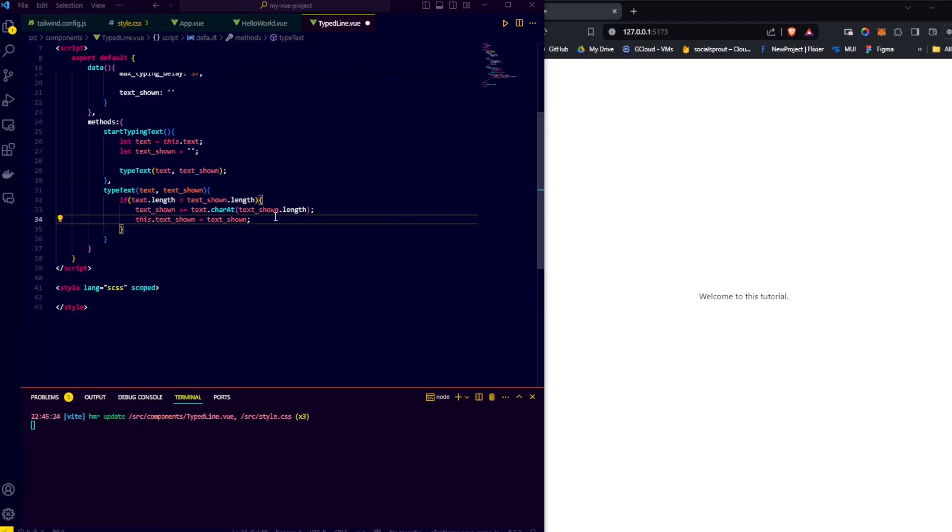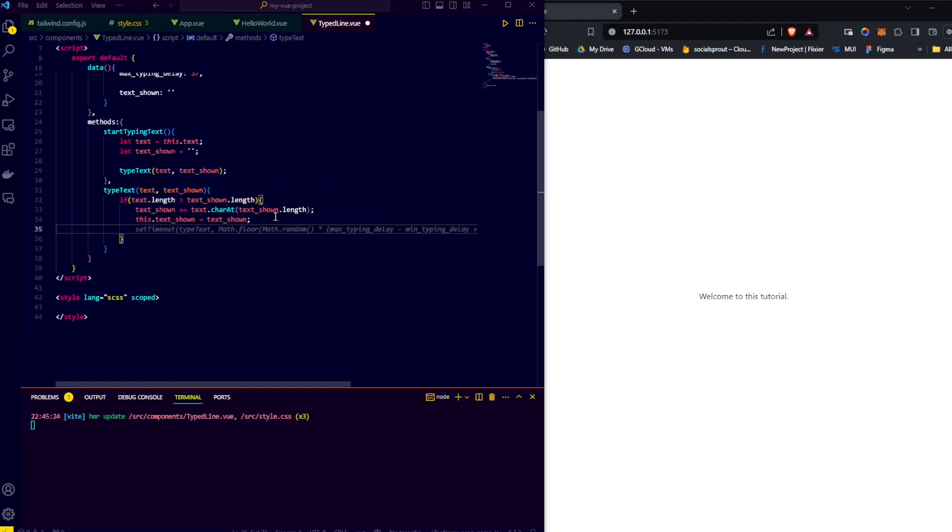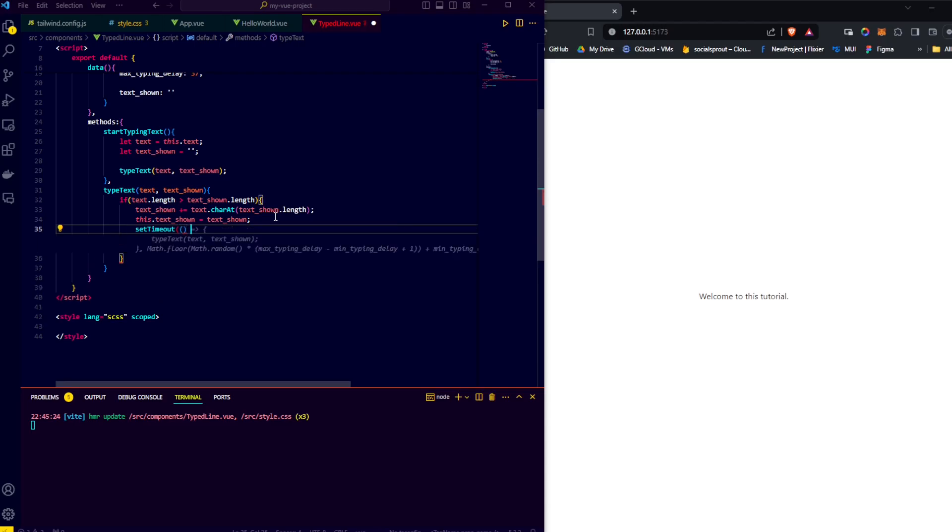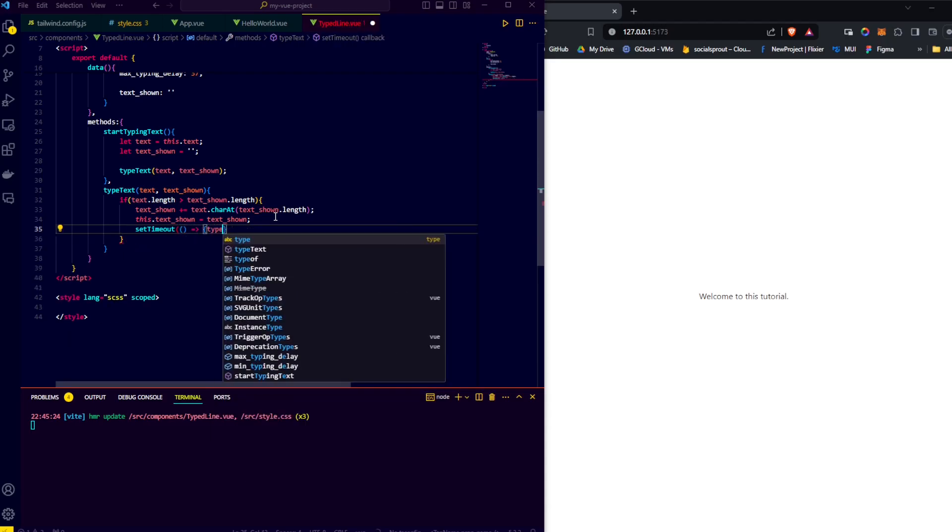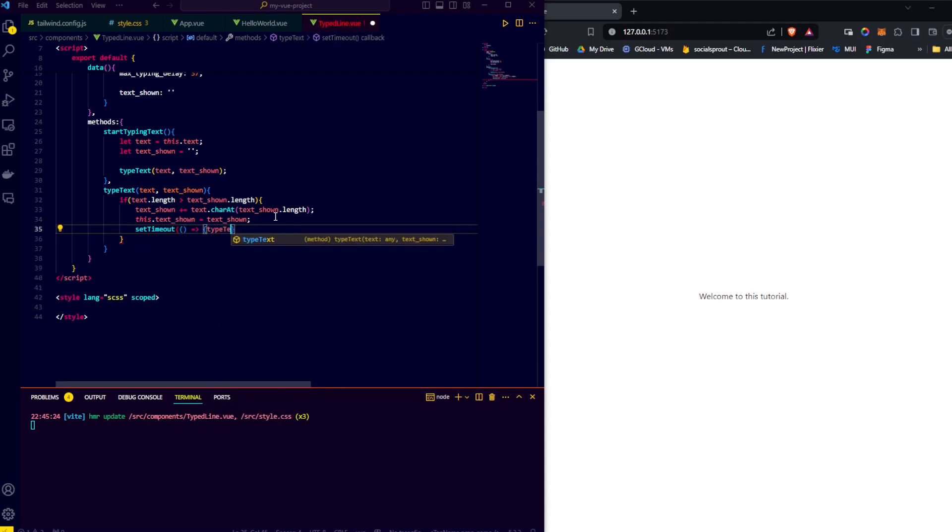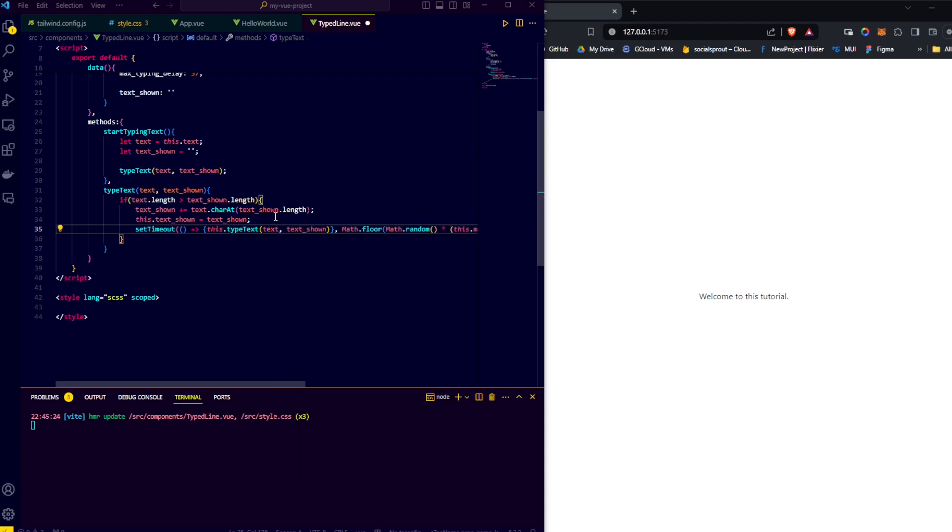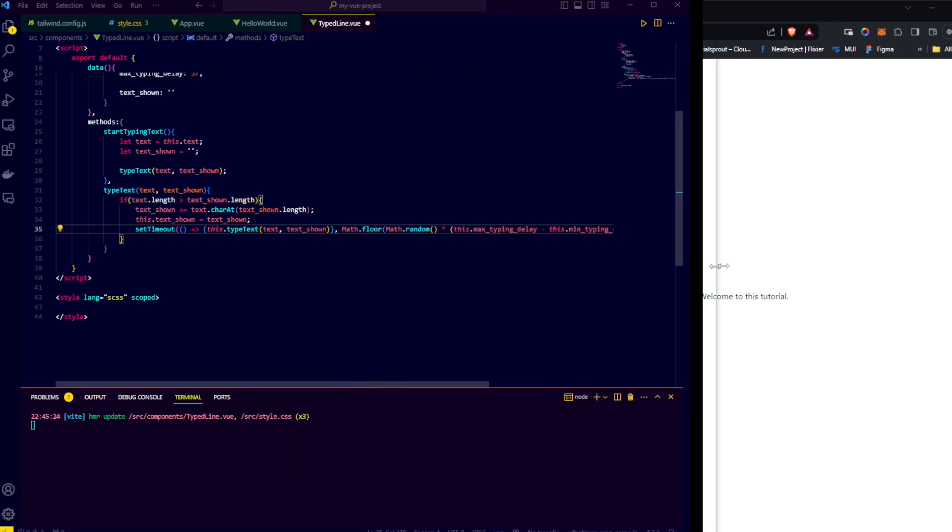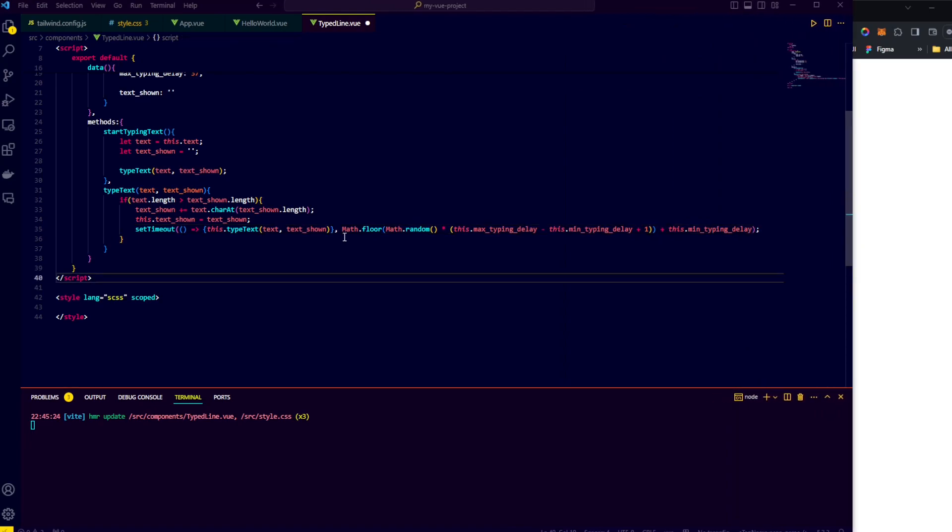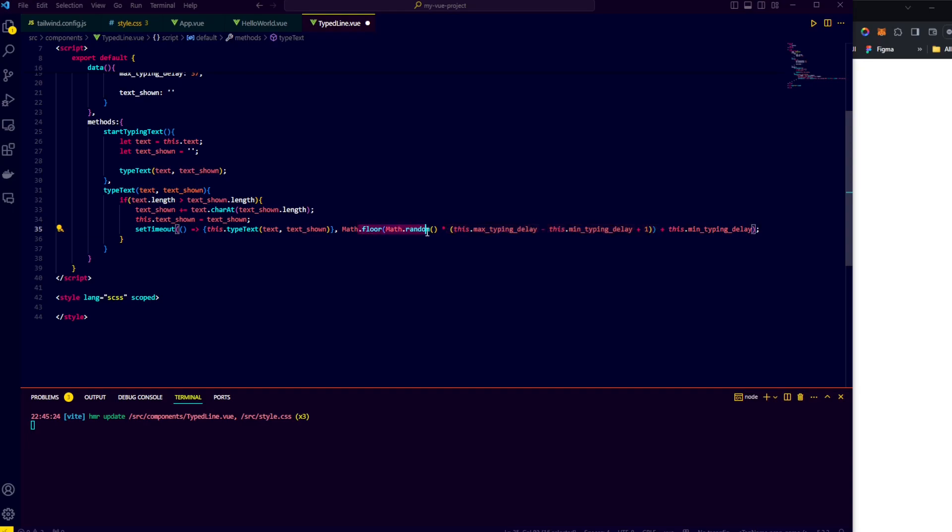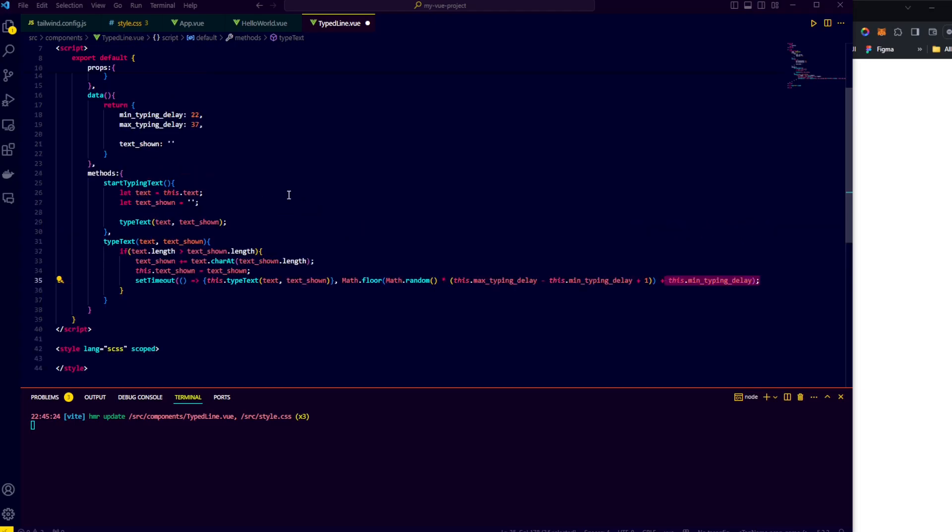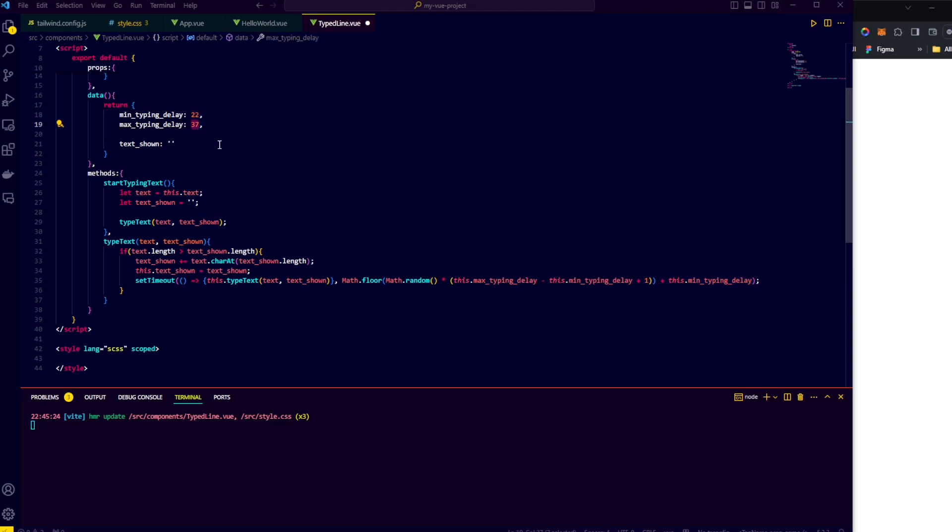And finally, we need to make sure that we call this function again recursively, but after some delay. So we say set timeout, and what do we do? Well, we create an inline function which calls our type text function and passes to it text and text shown. As you can see, Copilot correctly completes the line and gives the random delay. The random delay is created by taking the difference between the maximum and the minimum delay, multiplying that by a random number between 0 and 1, and then adding the minimum delay. This way we get a delay exactly between 22 and 37 milliseconds.